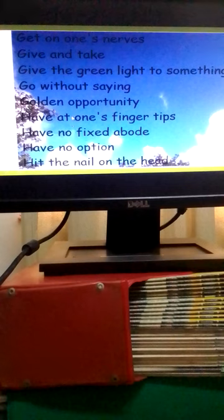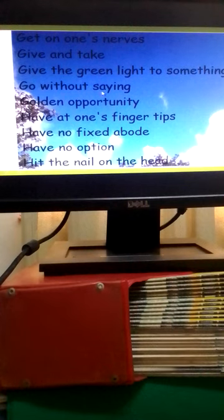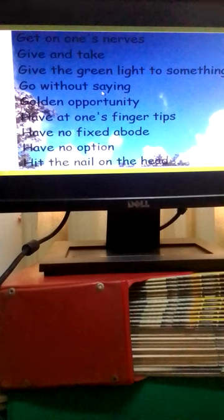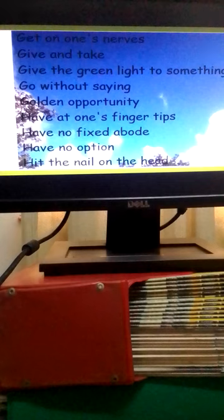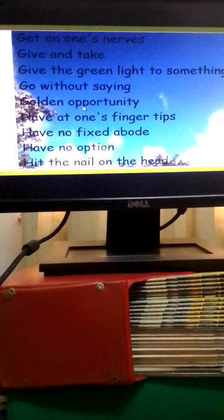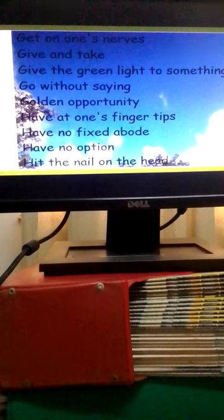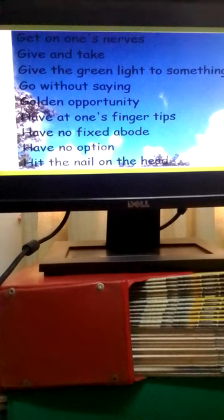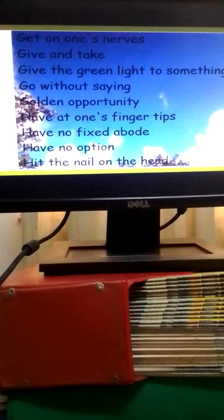When people say it goes without saying, it means a foregone conclusion. When you have this expression a golden opportunity, it means the best chance to gain something, and you don't need to waste that opportunity.